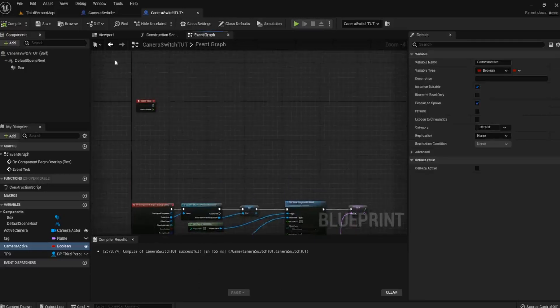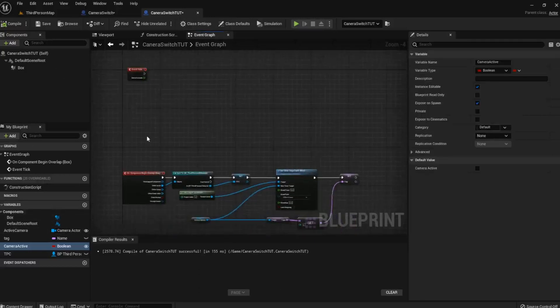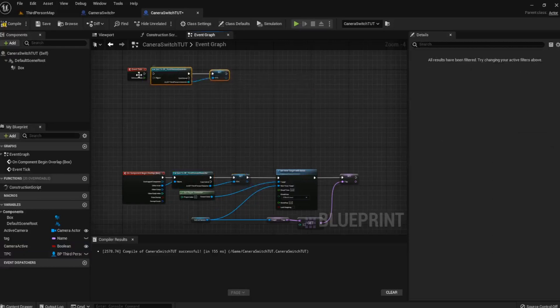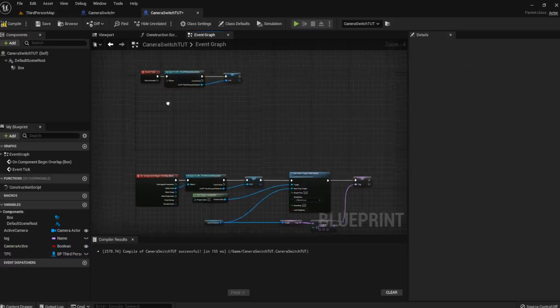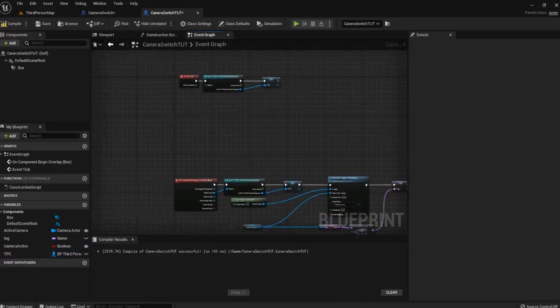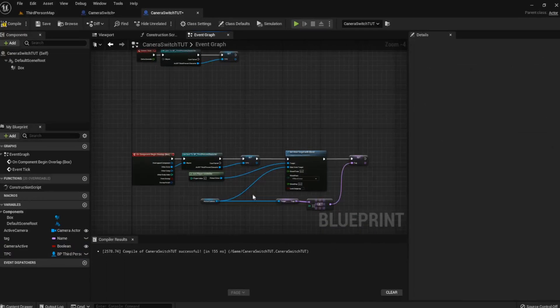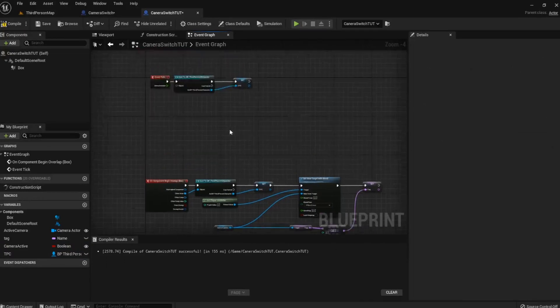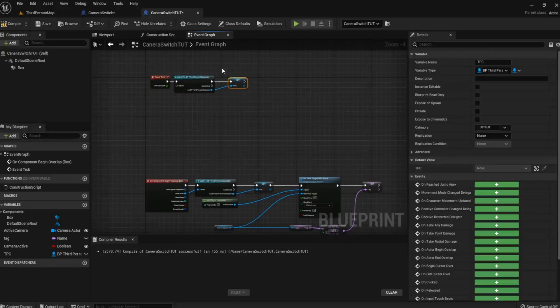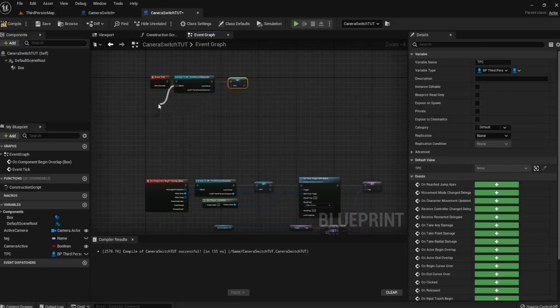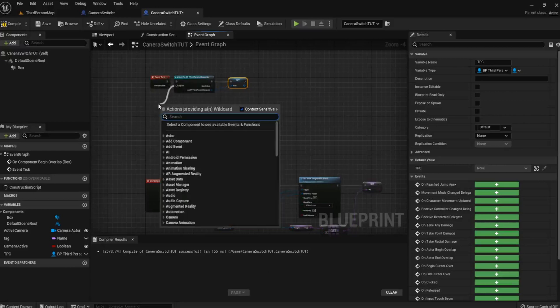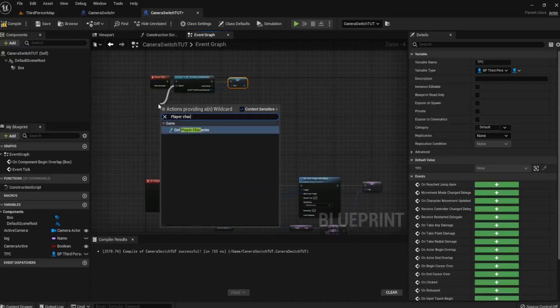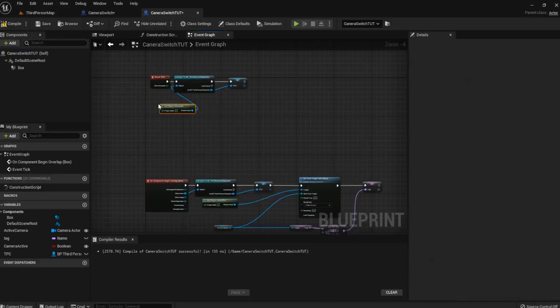So we have an Event Tick. Now we need to do one thing on this that will allow, otherwise it will error out basically if we don't do it. And that is a cast to the third person character. Because what's happening is, although we are casting for this overlap, what will happen is this will only ever run once. Whereas this is constantly running, trying to update where this third person character is. So we need the cast just to keep that information up to date. Otherwise the cameras just will error out and you'll get a load of errors come through. So let's get the player character for the object.